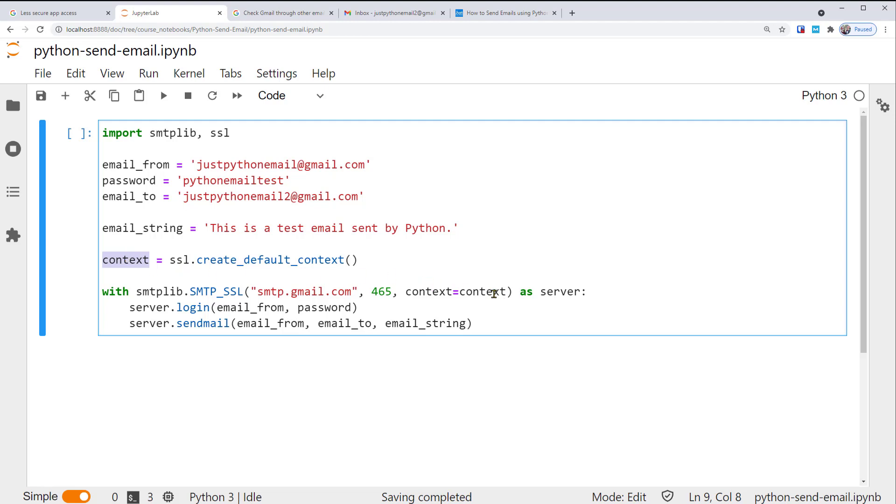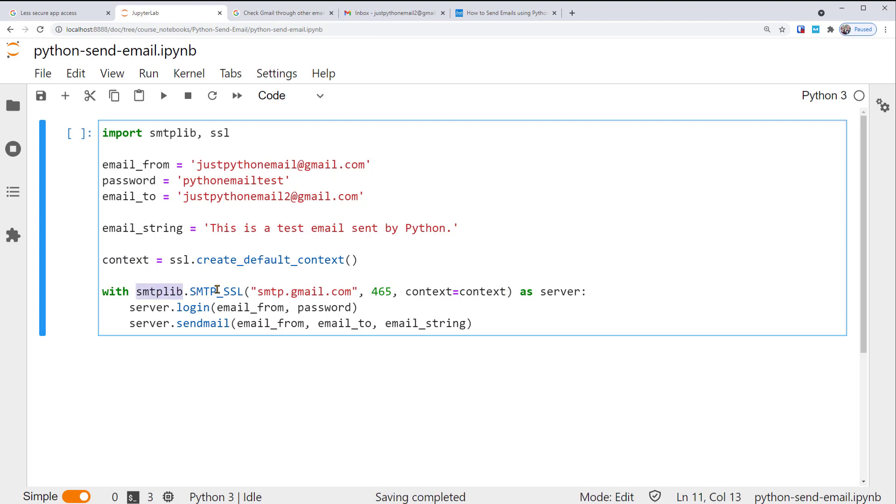Then, using such context, we connect to Gmail's SMTP outgoing mail server. We use the smtplib module's SMTP_SSL function. Within the function, we put the information about Gmail's SMTP server. The server is smtp.gmail.com.